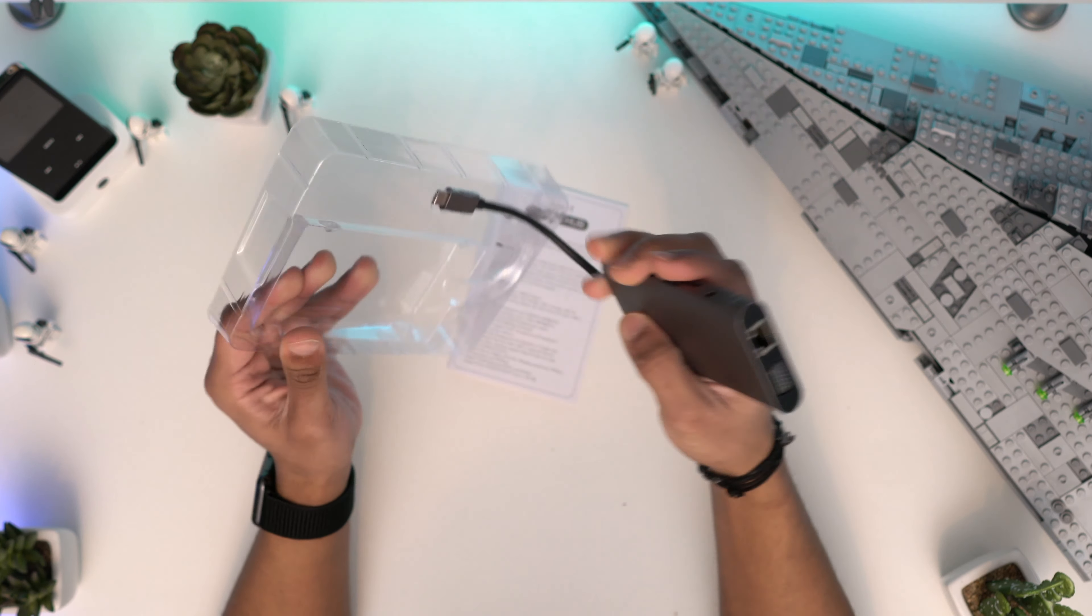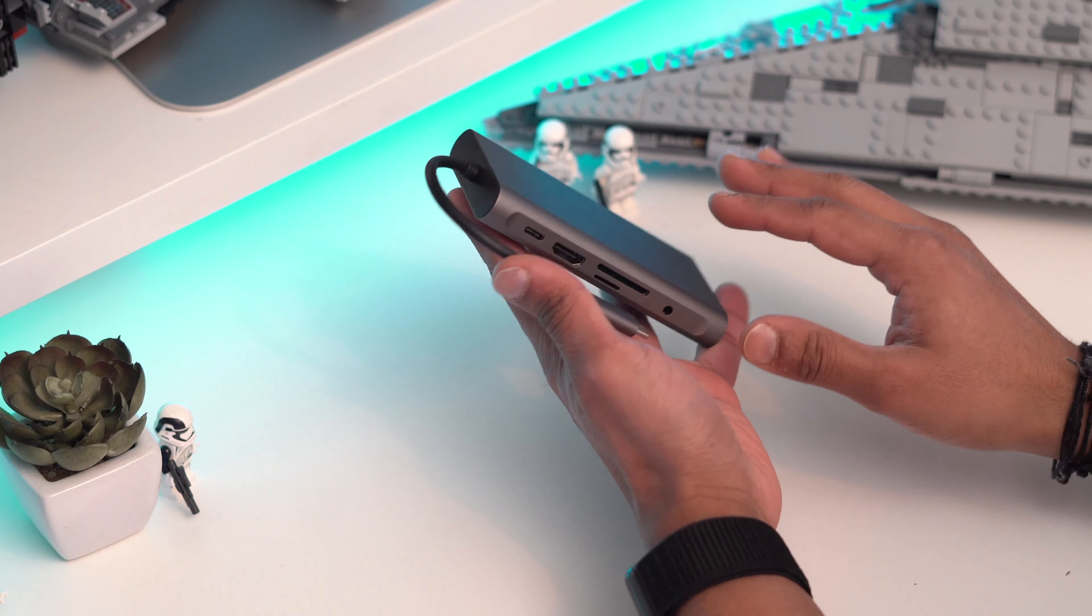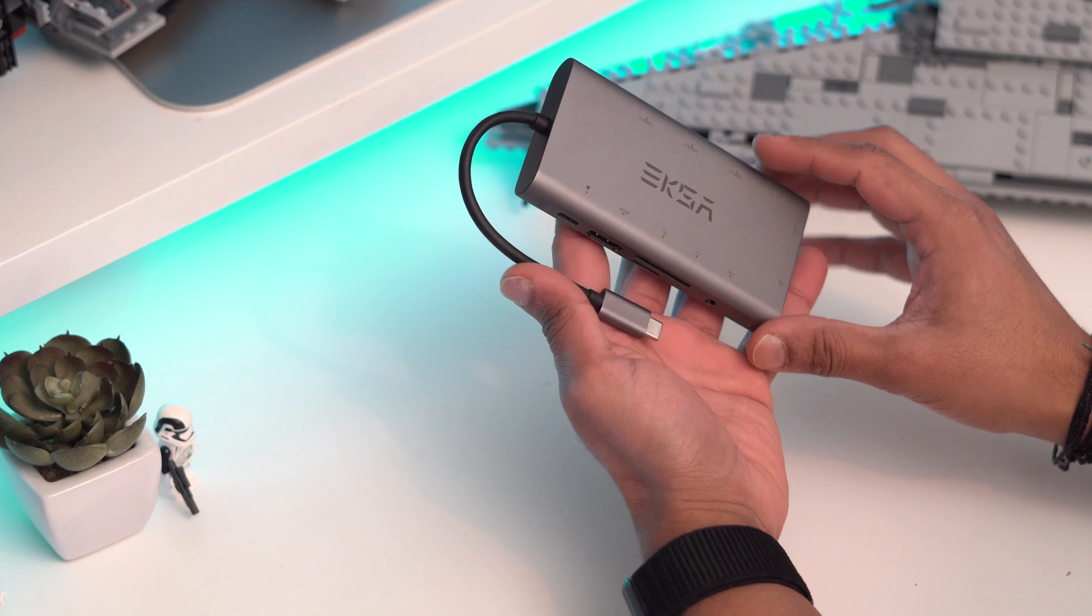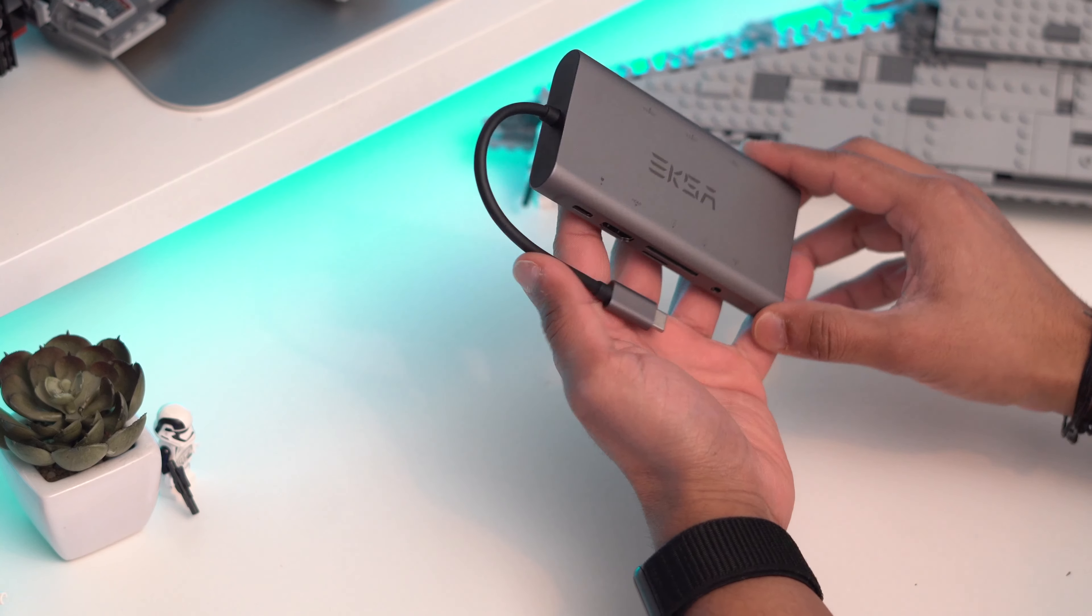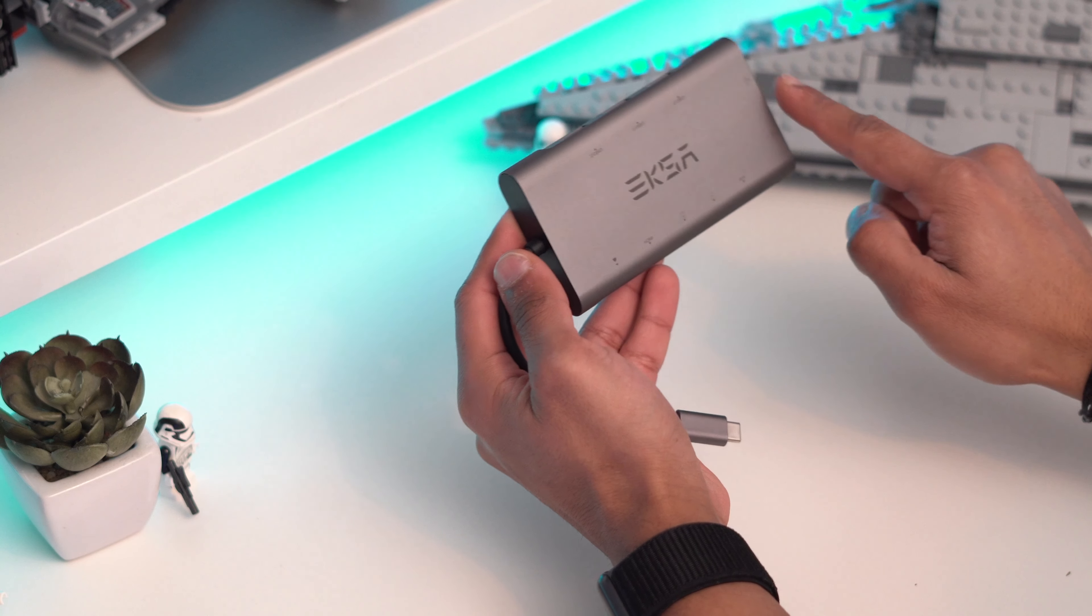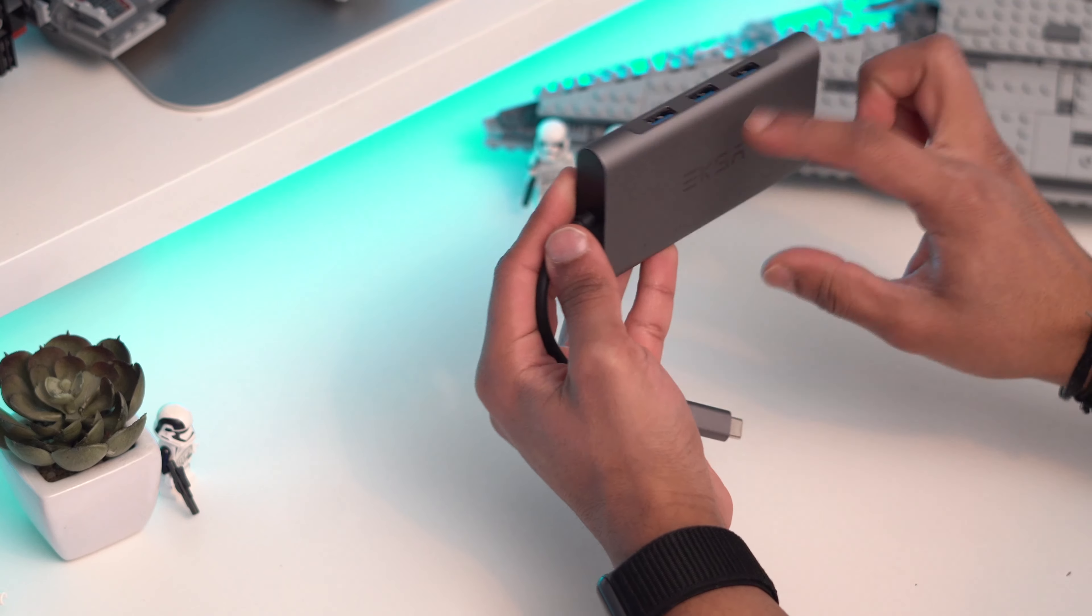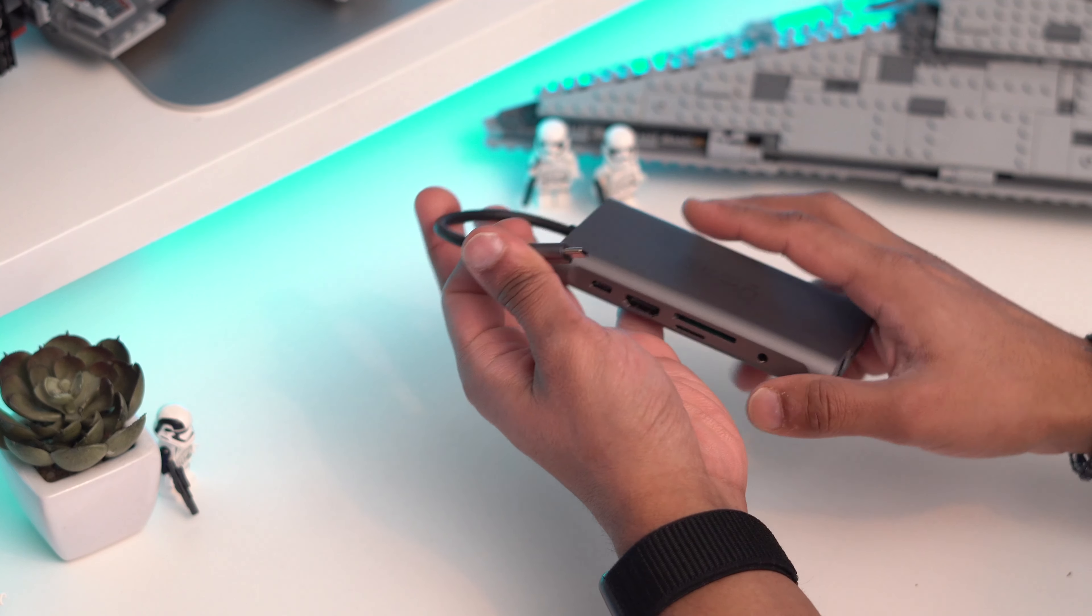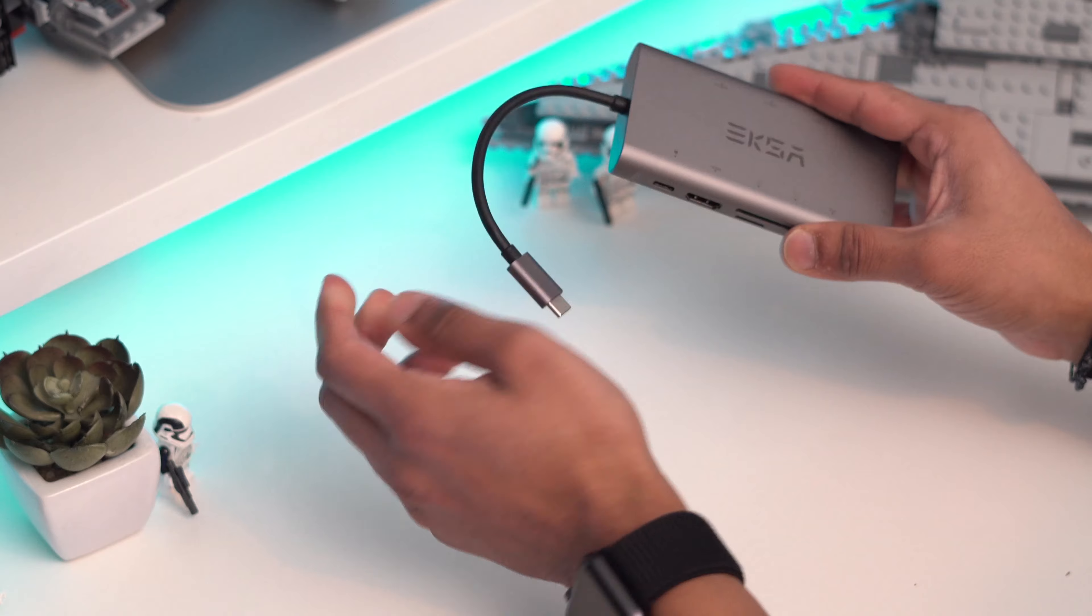So guys, this is the device itself. You can see it comes in this nice space grey, dark grey gunmetal finish. It looks very nice. On the top you've got the logo there. You've got all the little details of all the ports, so that's very nice so you know which way they are. You've got a nice USB cable, nice and decent length.